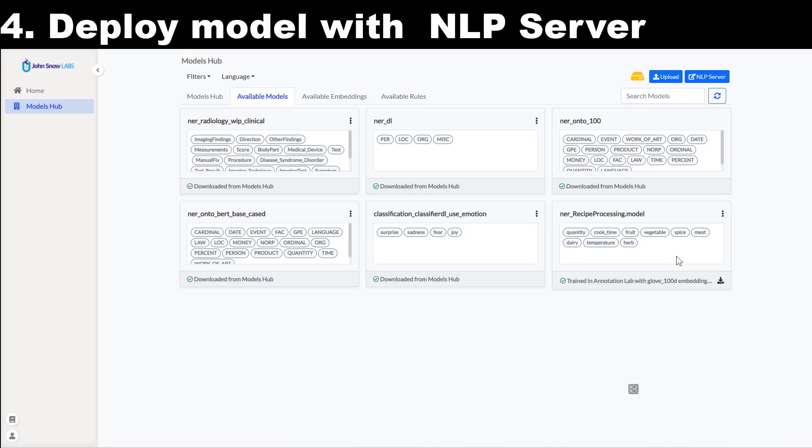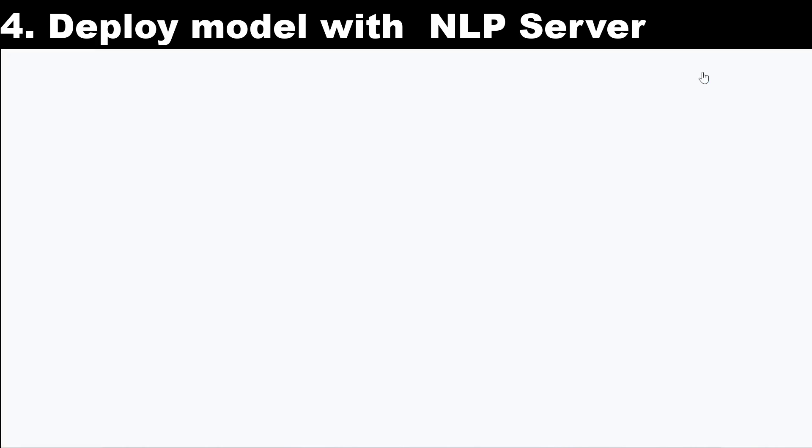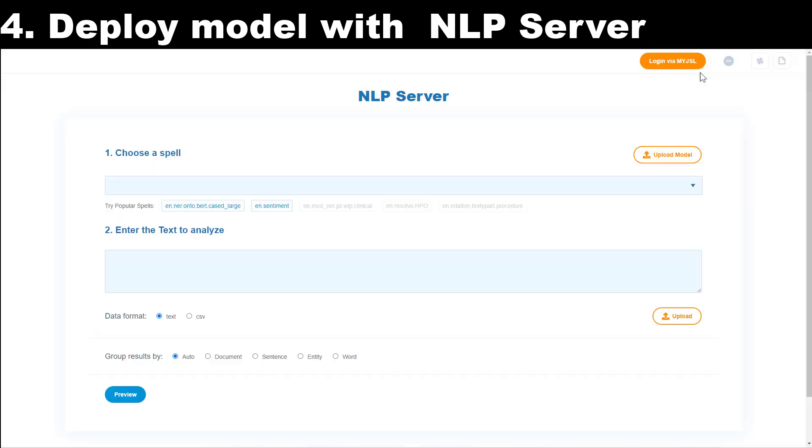At this point, I can also deploy my model via the NLP server for external testing or integration via API. The deployment can be done from the models hub page by clicking on the NLP server button.